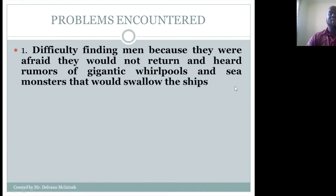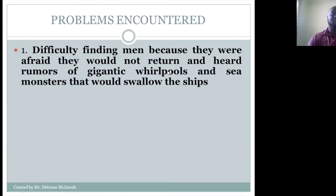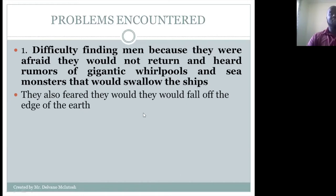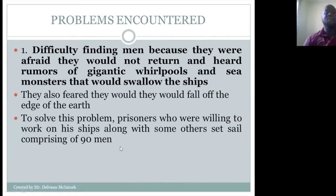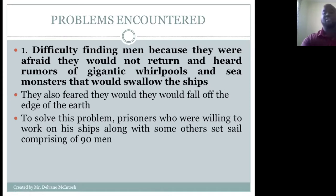First, it was difficult for Columbus to find men because they were afraid they wouldn't return. They had heard rumors of gigantic whirlpools, sea monsters that would swallow the ship, and they believed they would fall off the edge of the earth. To solve this problem, prisoners were willing to work on his ships along with others, so Columbus left Spain with about 90 men.